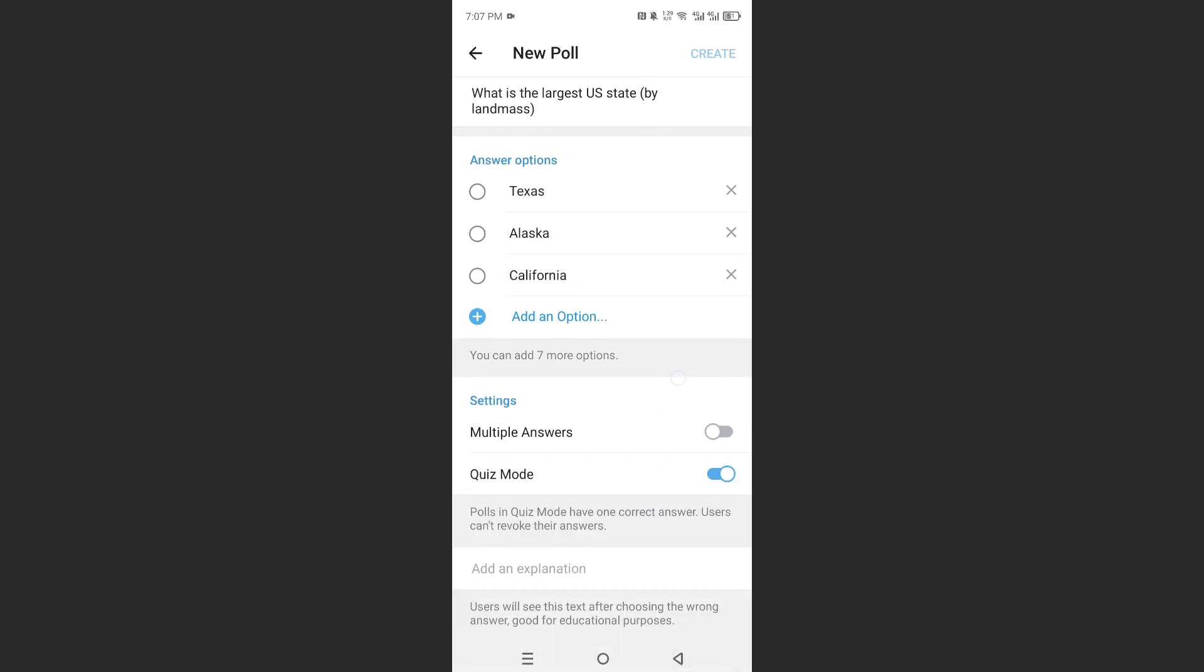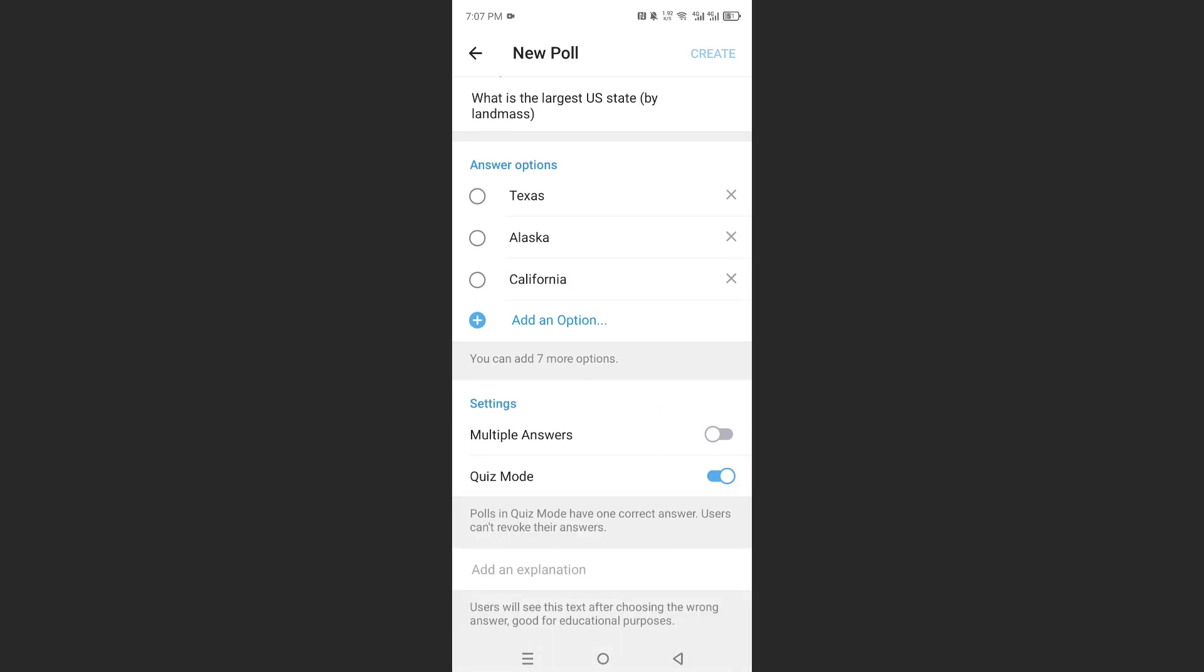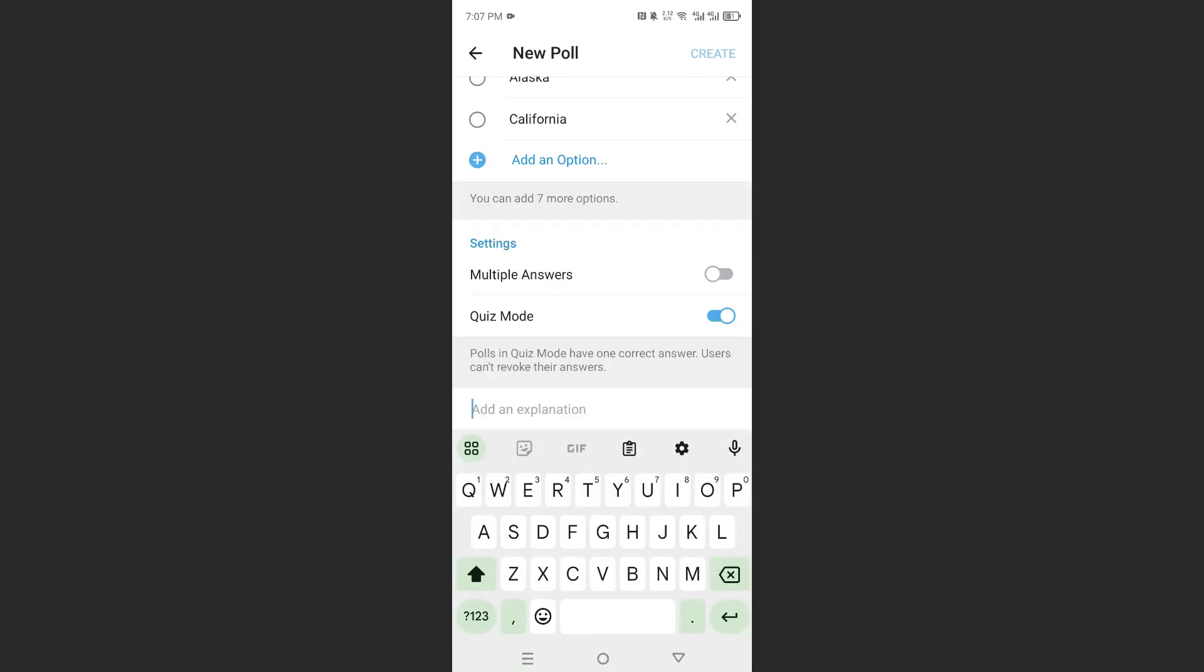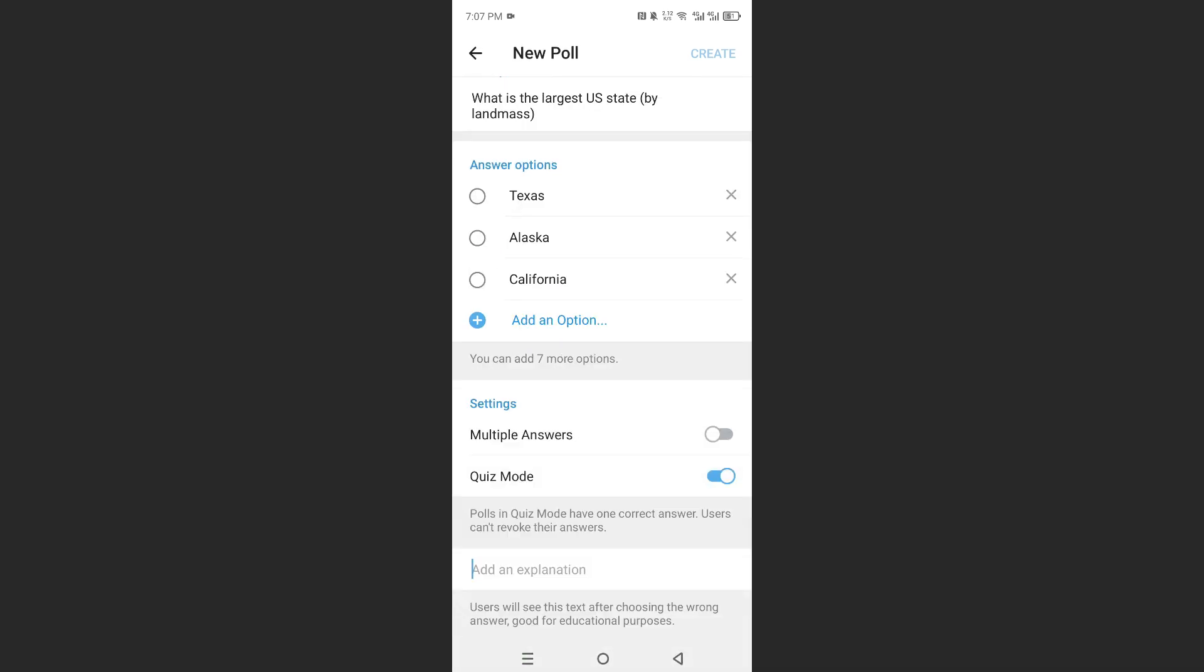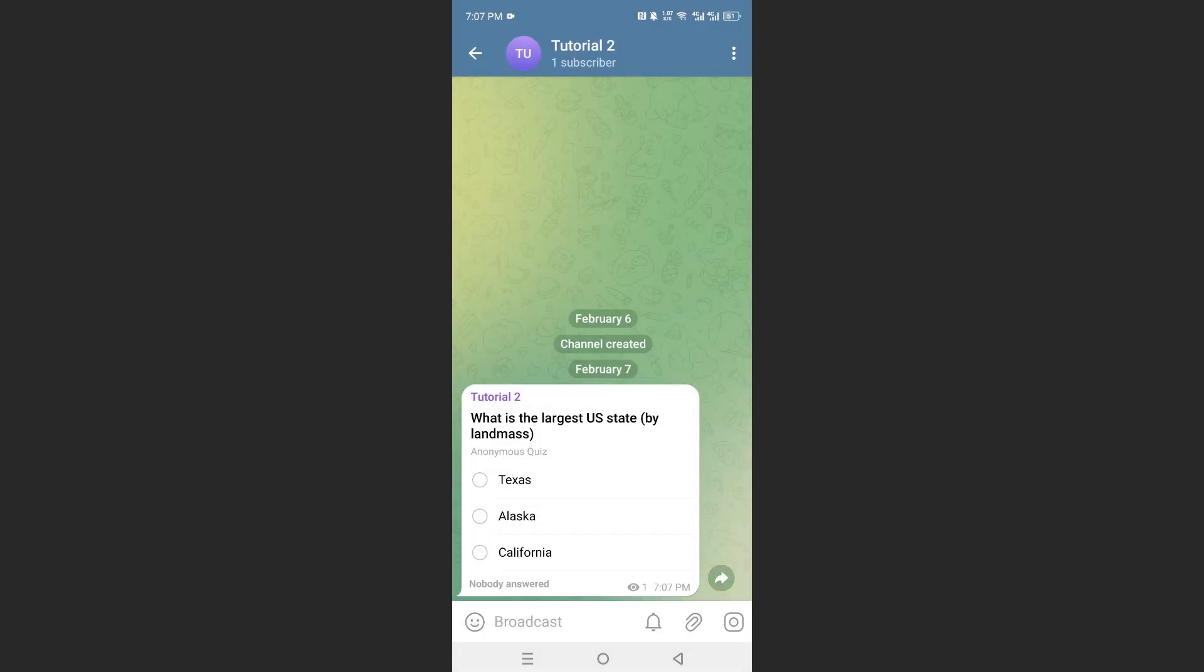Now, we can go ahead and add the explanation as well. We can add, for example, the size of Alaska, which will be the correct answer. So, I'll toggle that one on because that is the correct answer. I'll go ahead and create this.